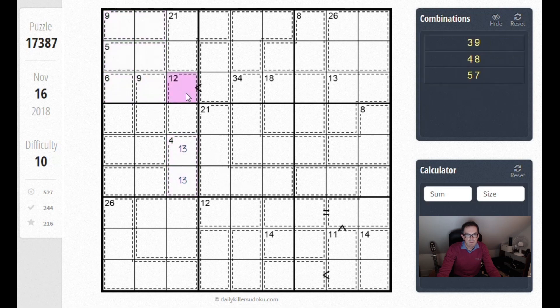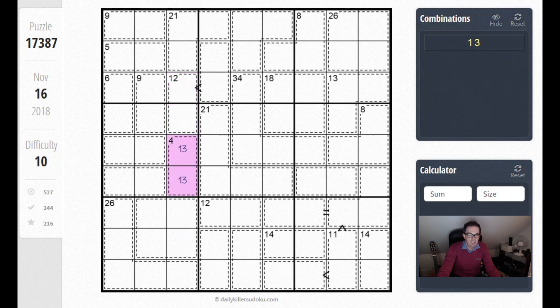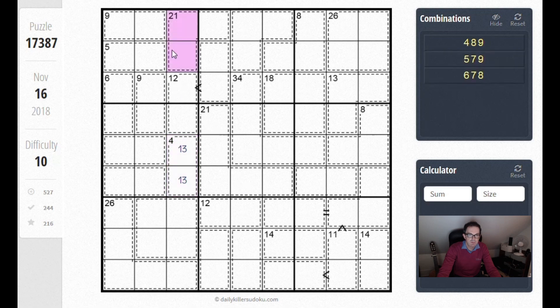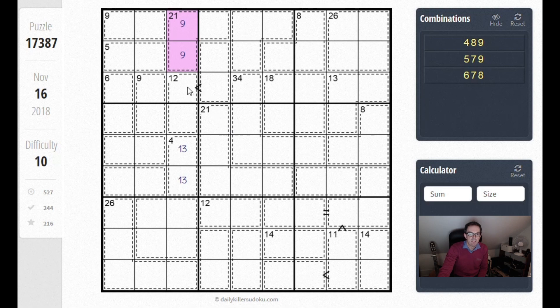But in fact the 9 is also ruled out from this square. If there was a 9 in this square, this square would be a 3 and that's going to clash with this 4 cage here. So the first thing we can note is that a 9 is restricted. But we can go much further.